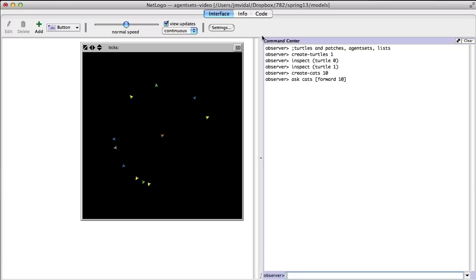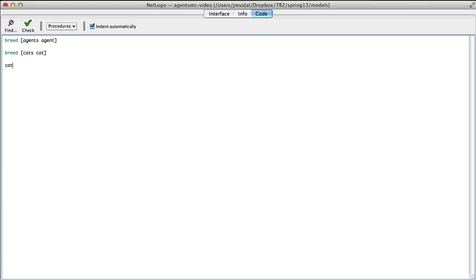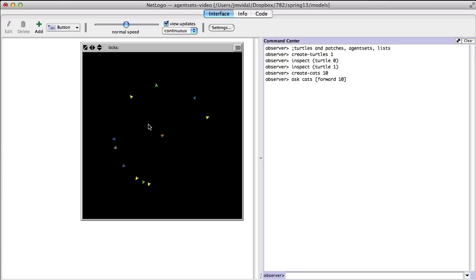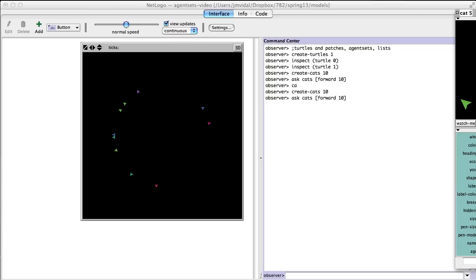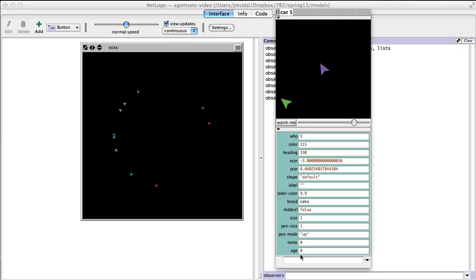The way you add properties — say you wanted the cats to have a name — you would say 'cats-own [name age]'. After you do that, all the cats will have those properties. If I clear out, make new cats, create 10 cats, and then inspect one of them, it'll show the name and the age, which by default every variable gets set to zero. That's how you add properties to your types.